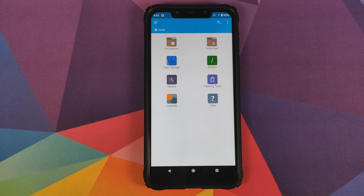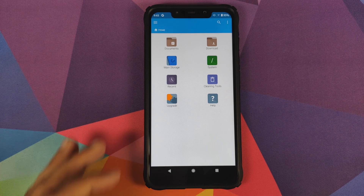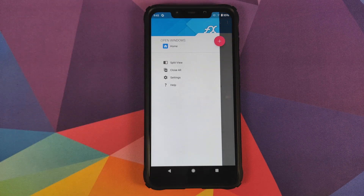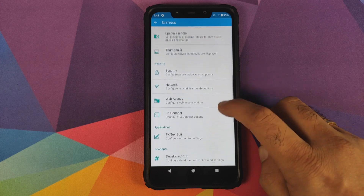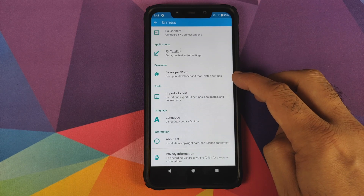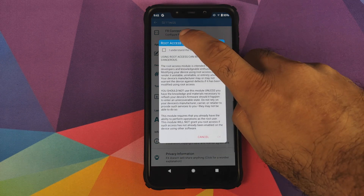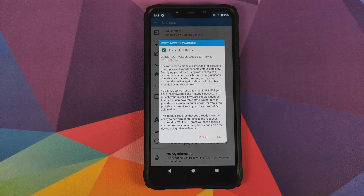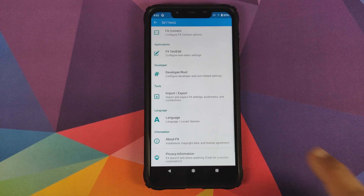You are free to use any root explorer application you want — I'm just comfortable with FX File Explorer. Click on the three-bar menu on the top left, go into settings, and search for root access. The option you are looking for is Developer/Root. Click on it, check 'I understand the risk', and then click OK.